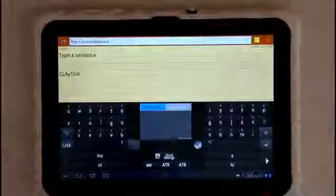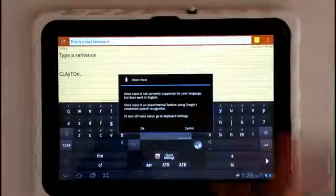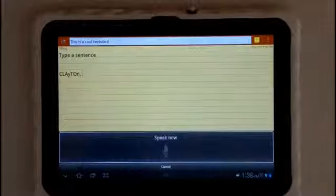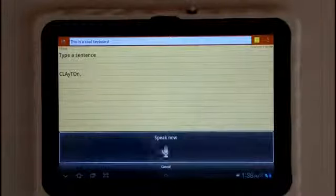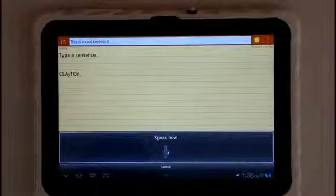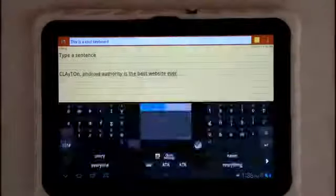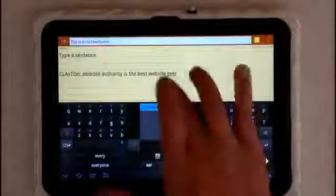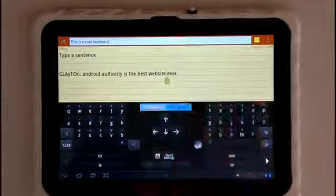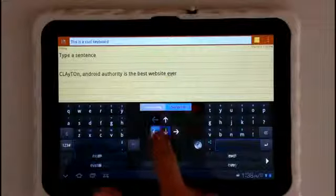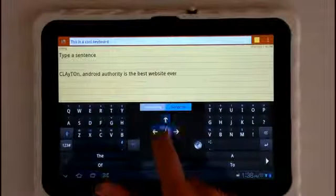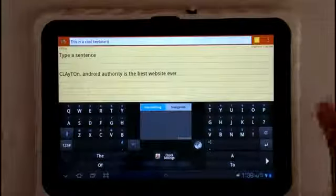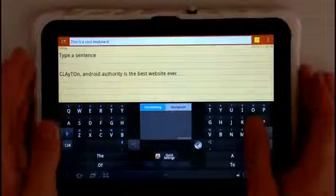Going into here is our different numbers and punctuation. We have two pages of such and then we have our voice control. If we tap and hold, we have our voice. Android Authority is the best website ever. And it got it dead on. So anyways, we can also choose navigation where we can just use our arrows and whatnot.